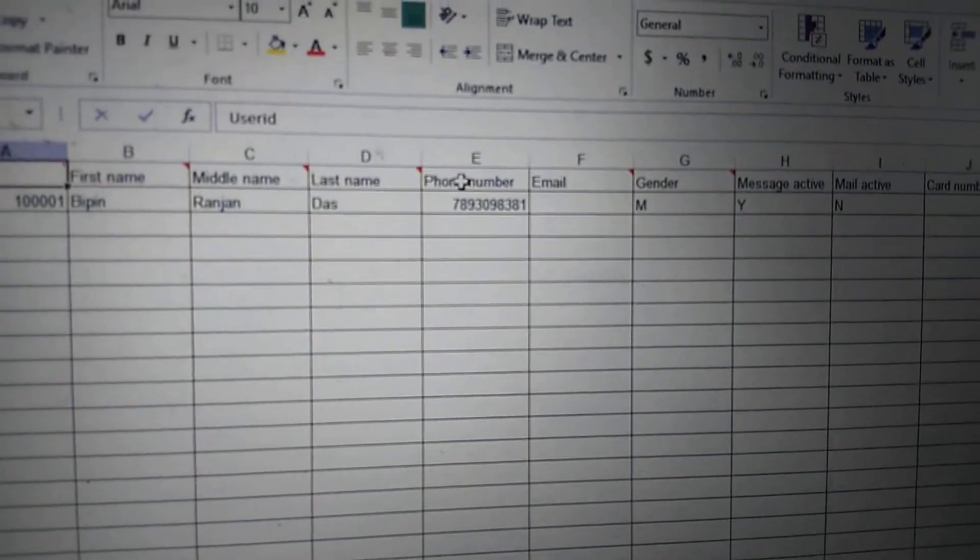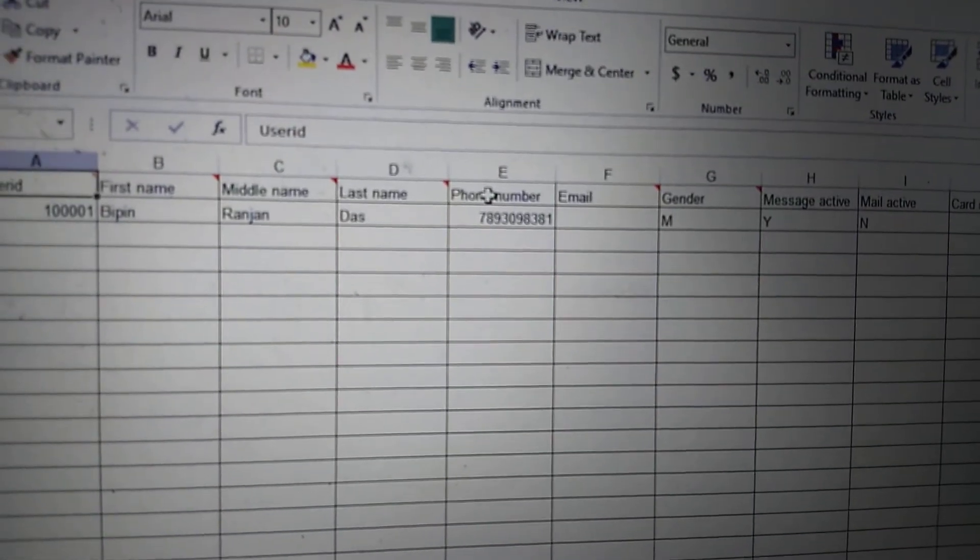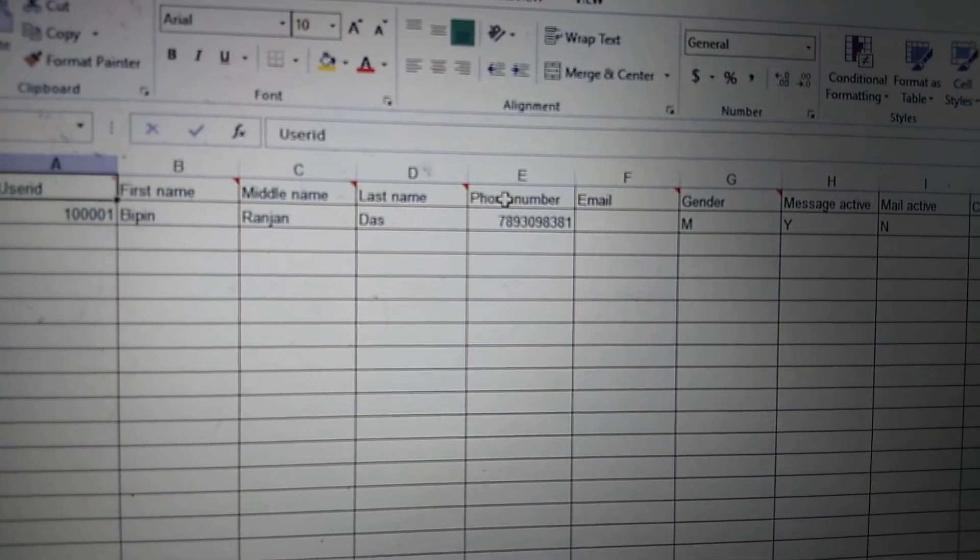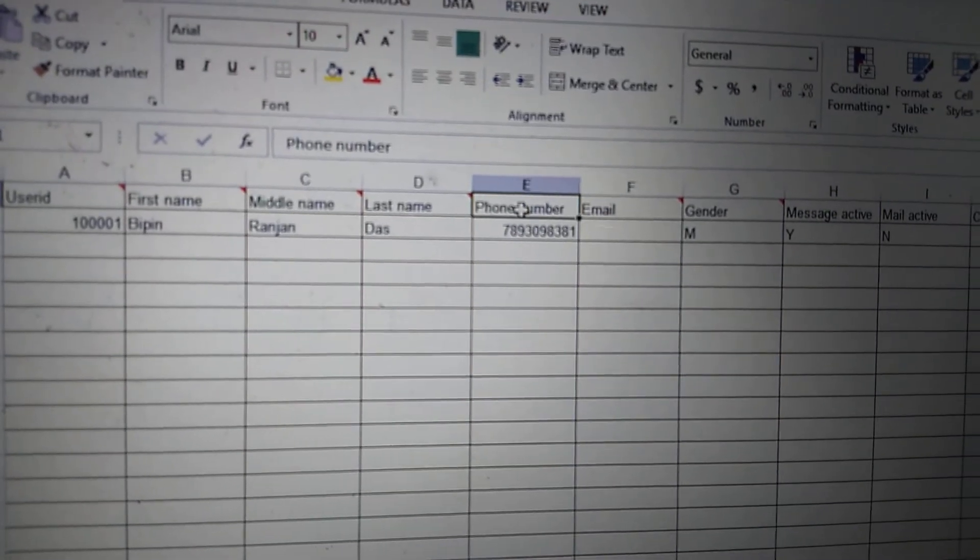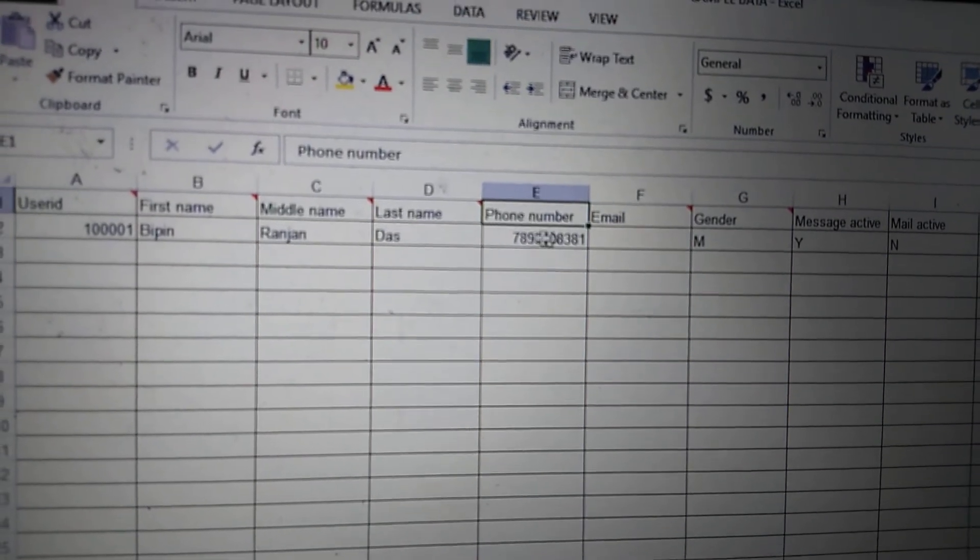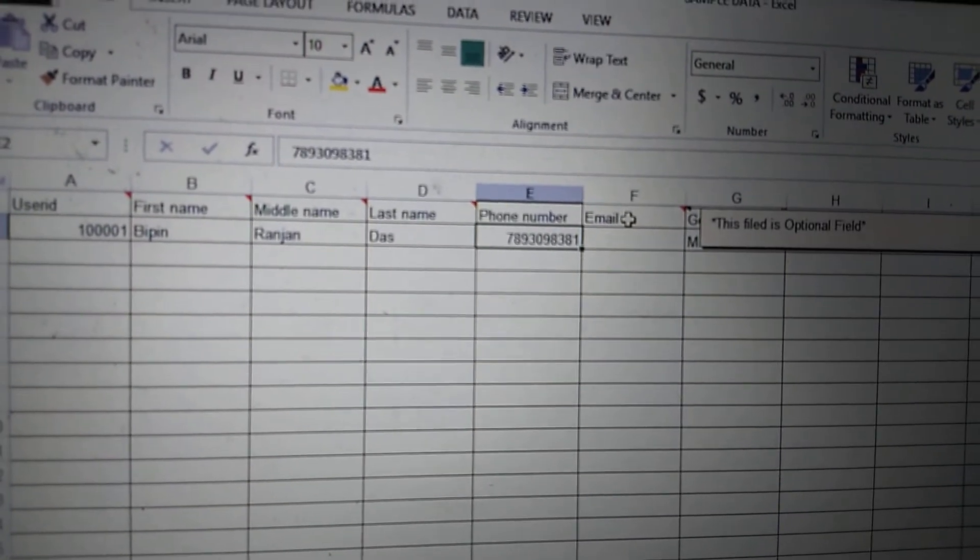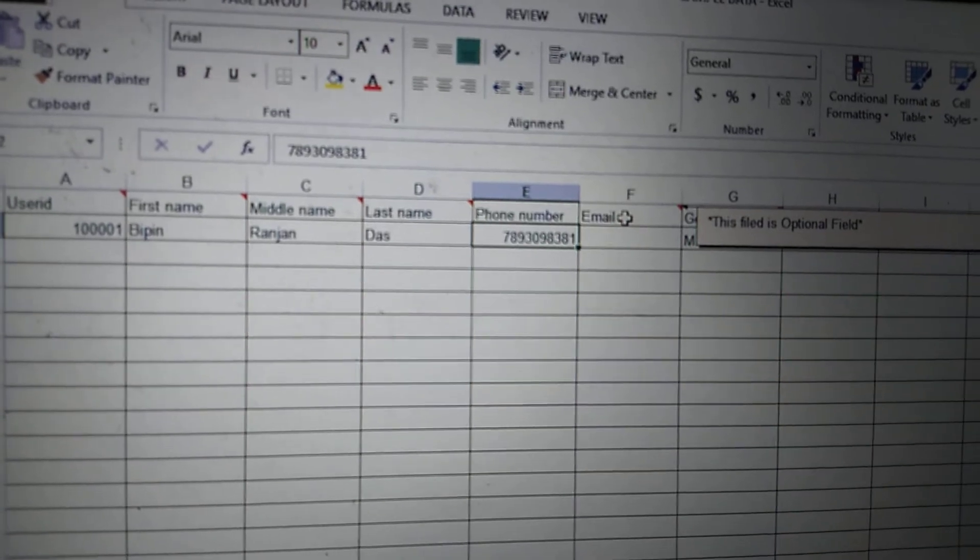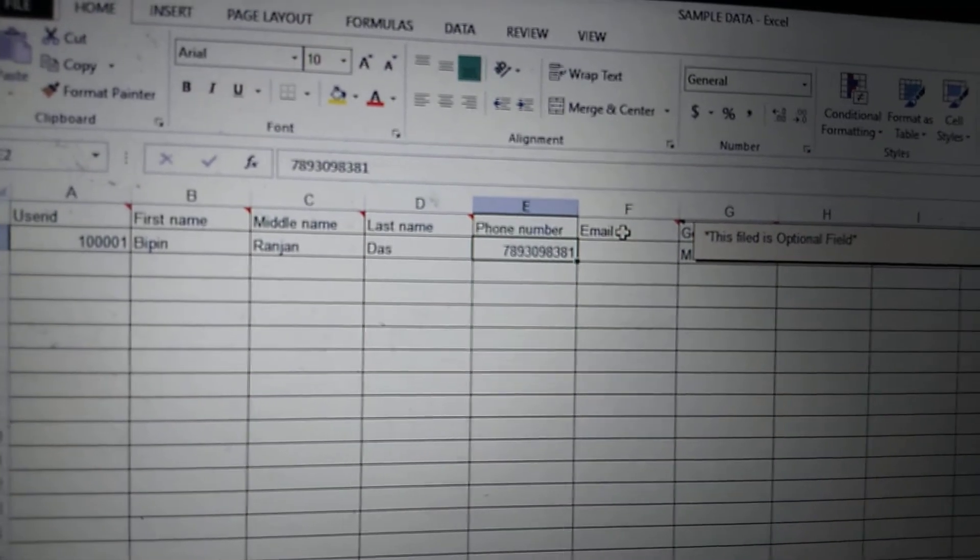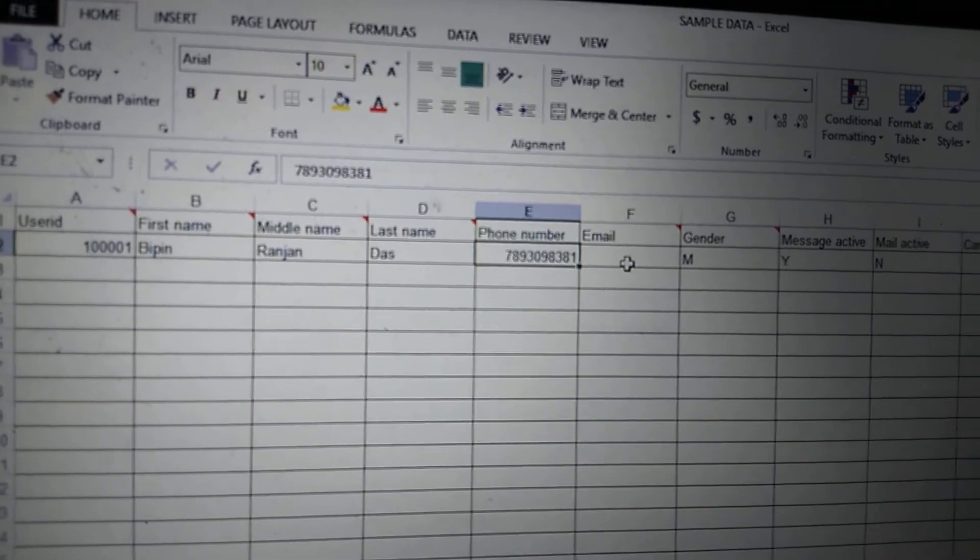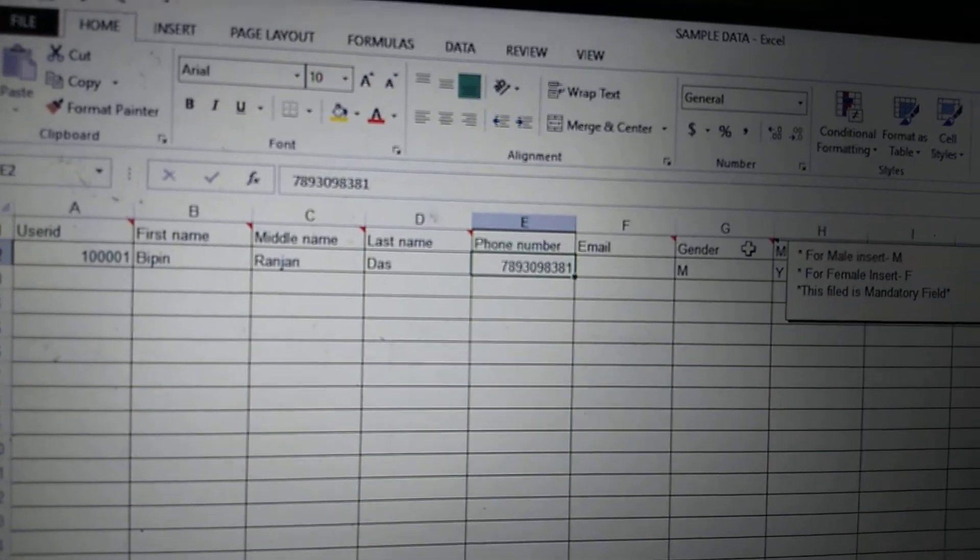Phone number should be a ten-digit phone number, and it should be one number, no multiple numbers. Email ID is optional. You can leave it empty if you don't have an email ID for the parents.